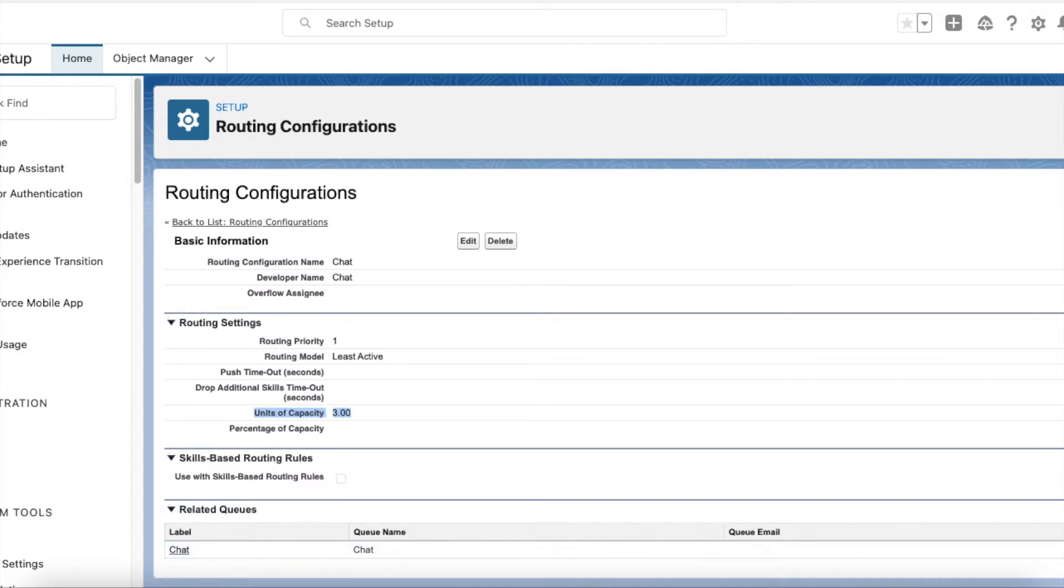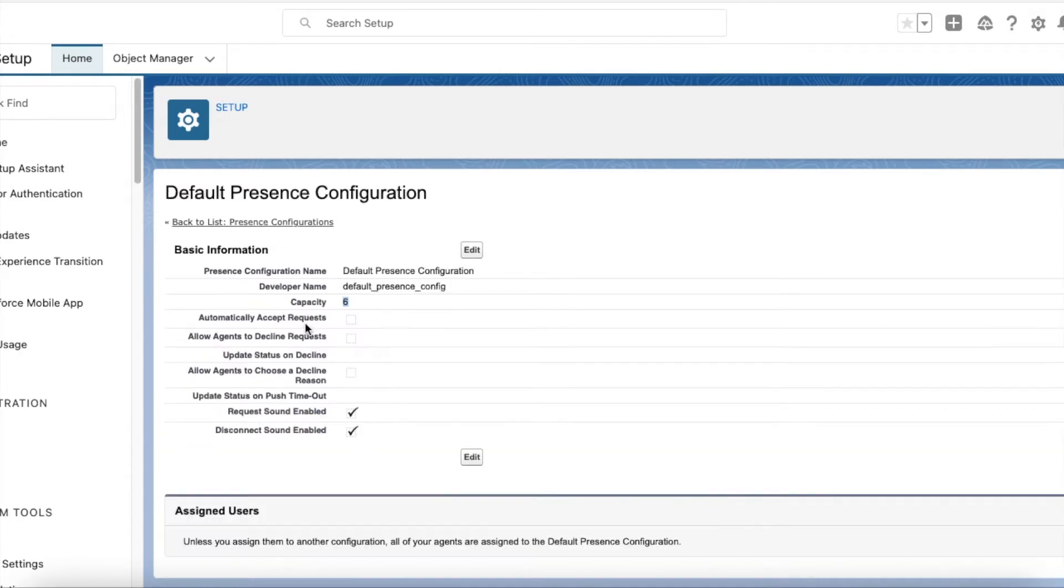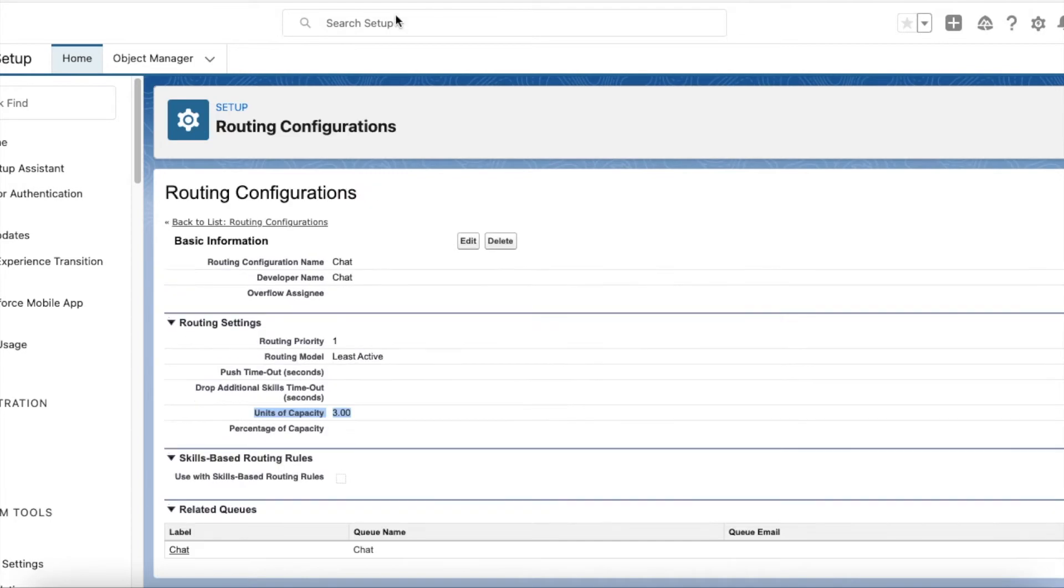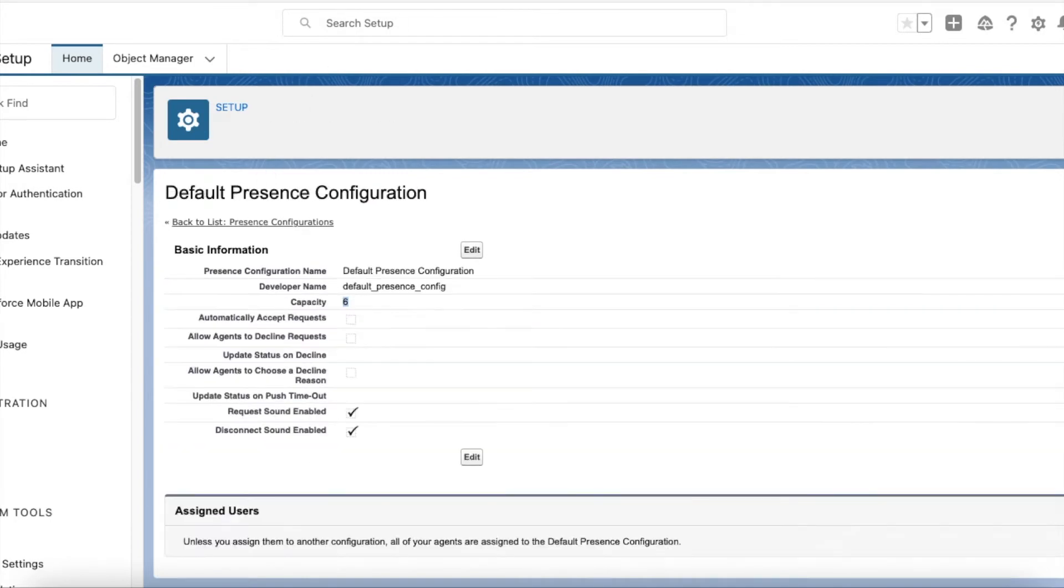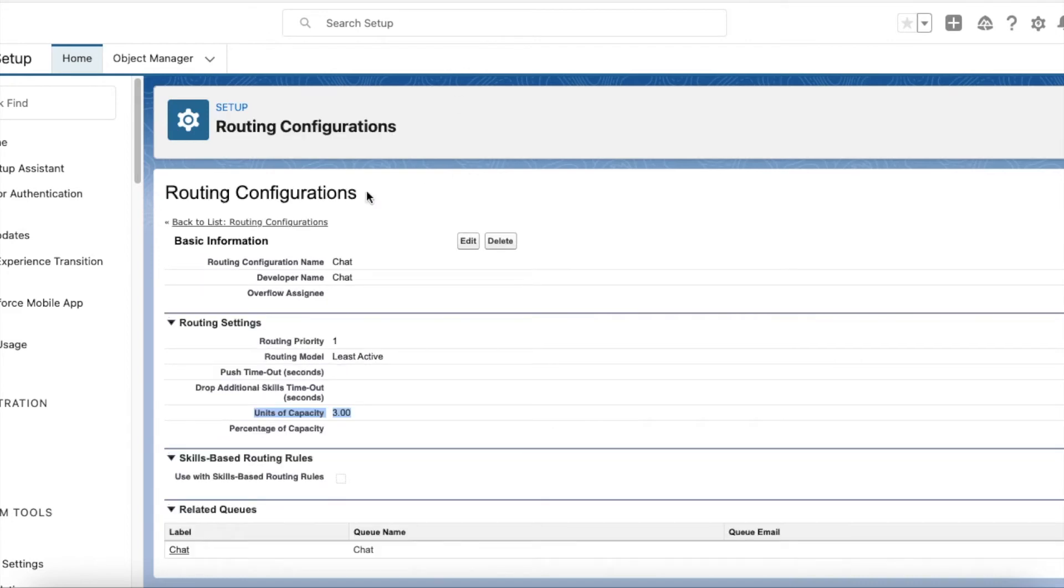If I am an agent with capacity of 6, and one chat comes as part of this routing configuration, 3 capacity will be subtracted, so the remaining capacity will be 3. In total I can handle only two chats if they are routed through this routing configuration. Let's see this as a demo.